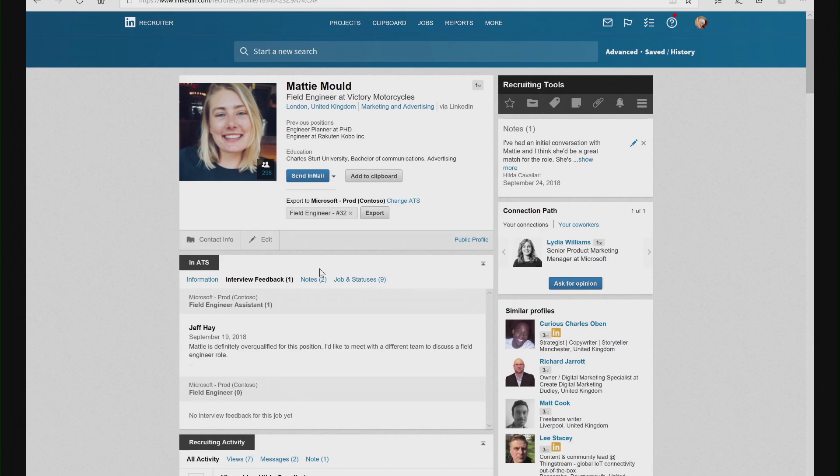As a recruiter, I have a full understanding of the history of our interactions with this candidate, making it much easier to have meaningful interactions with them.